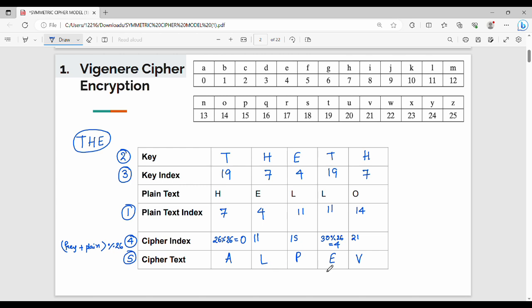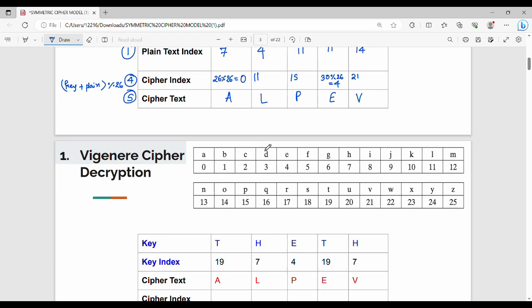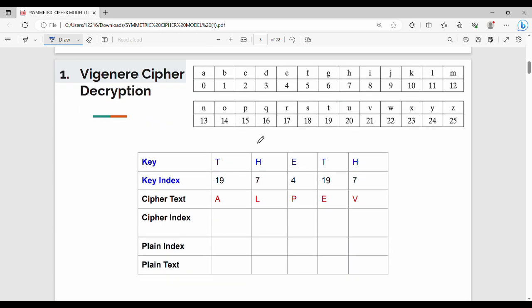The ciphertext index gives the final ciphertext. So HELLO encrypts to ALPEV. Now let's reverse — decryption is very straightforward. The ciphertext from the previous step is ALPEV. The key is the same key value used in encryption. The key index values are 19, 7, 4, 19, 7.